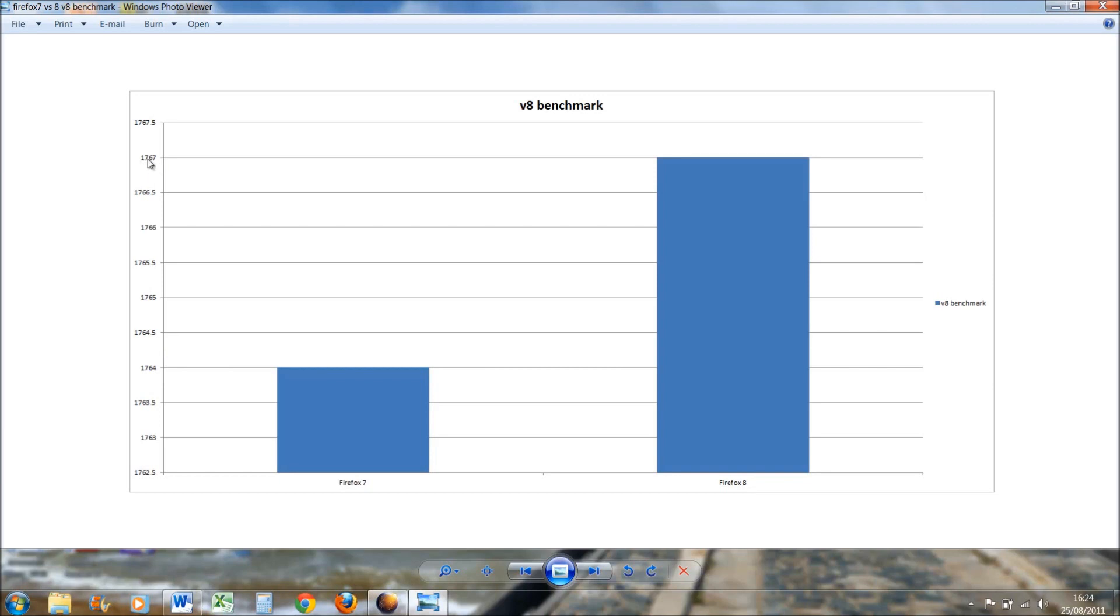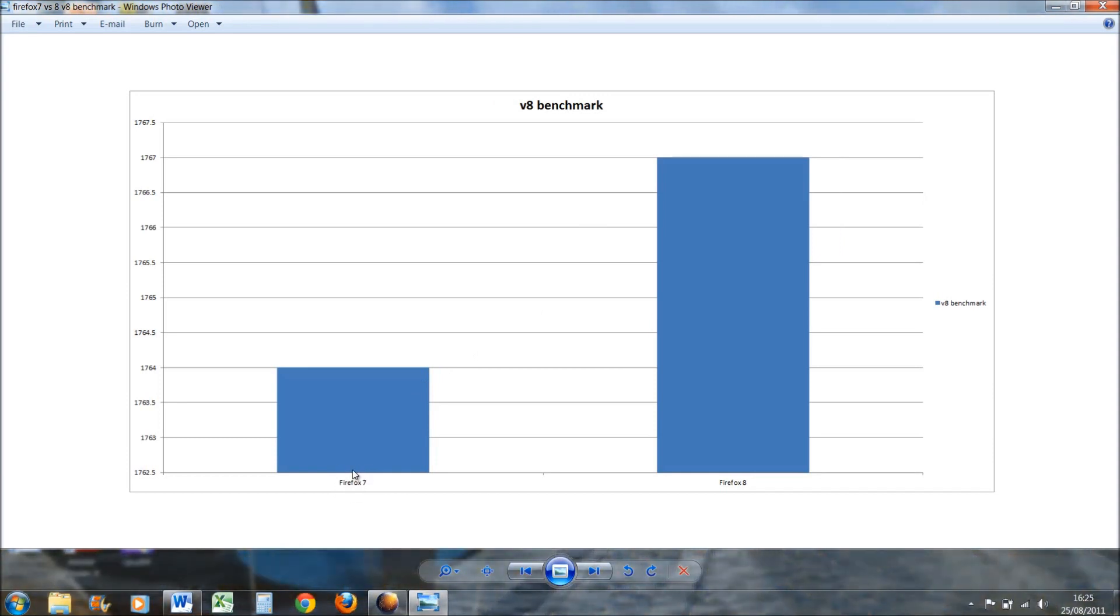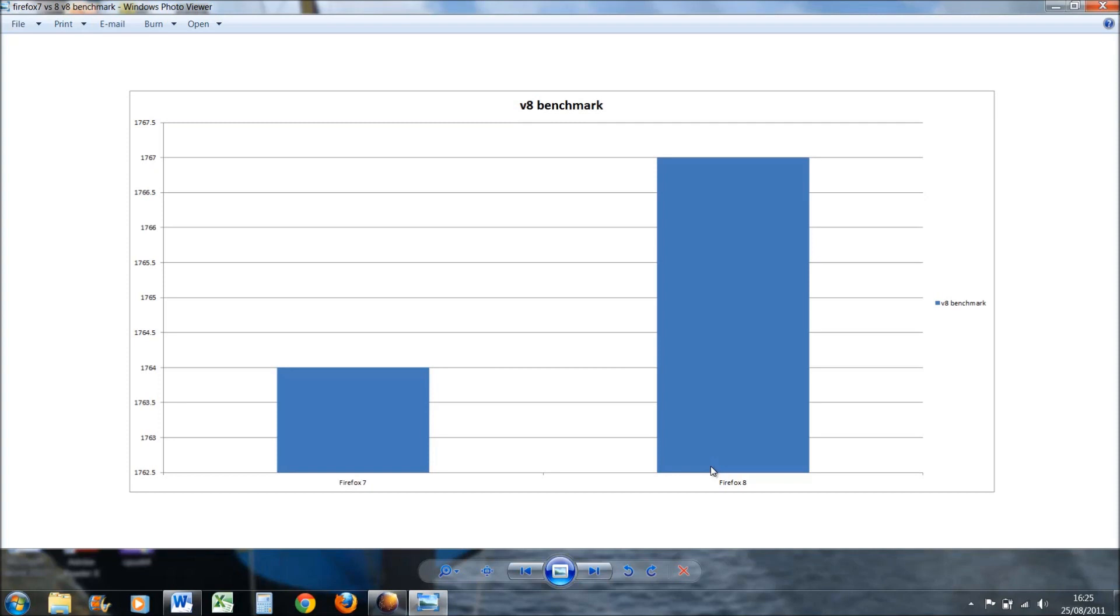It will probably be bigger in the final release because Firefox 7 is in the latter stages of beta now, but Firefox 8 is basically only come on in the last few weeks to developers, to the Aurora state. So it'll probably increase even more when it gets to beta and then to stable, so that's a good sign.